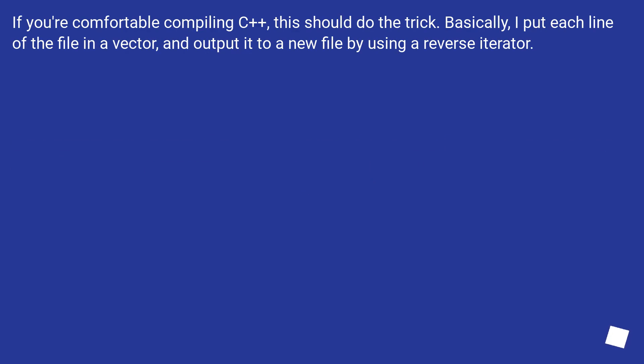If you are comfortable compiling C++, this should do the trick. Basically, I put each line of the file in a vector and output it to a new file by using a reverse iterator.